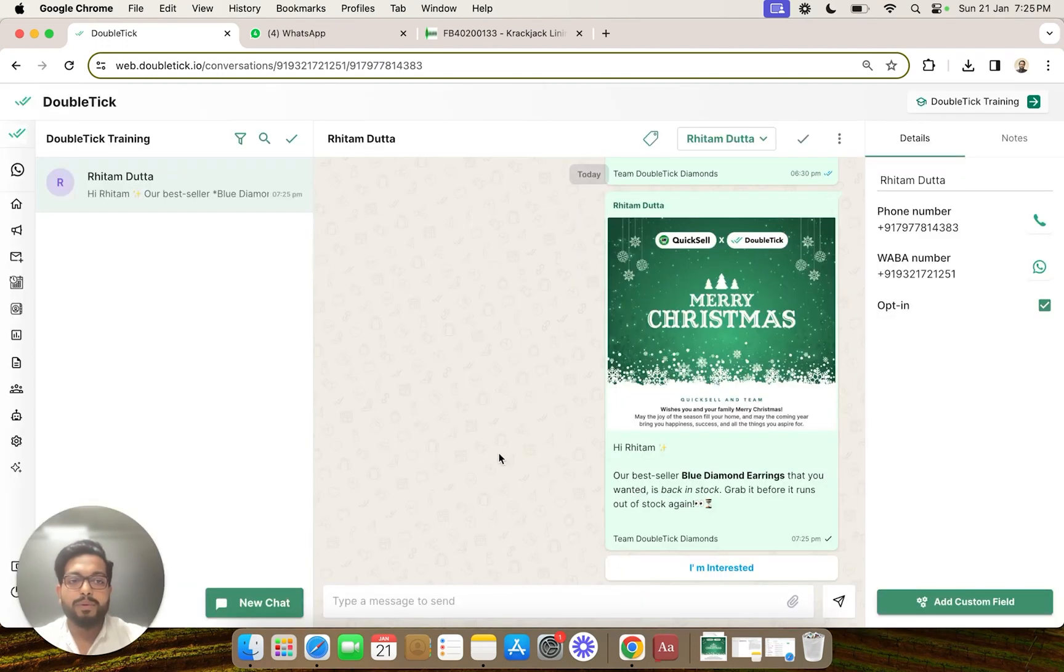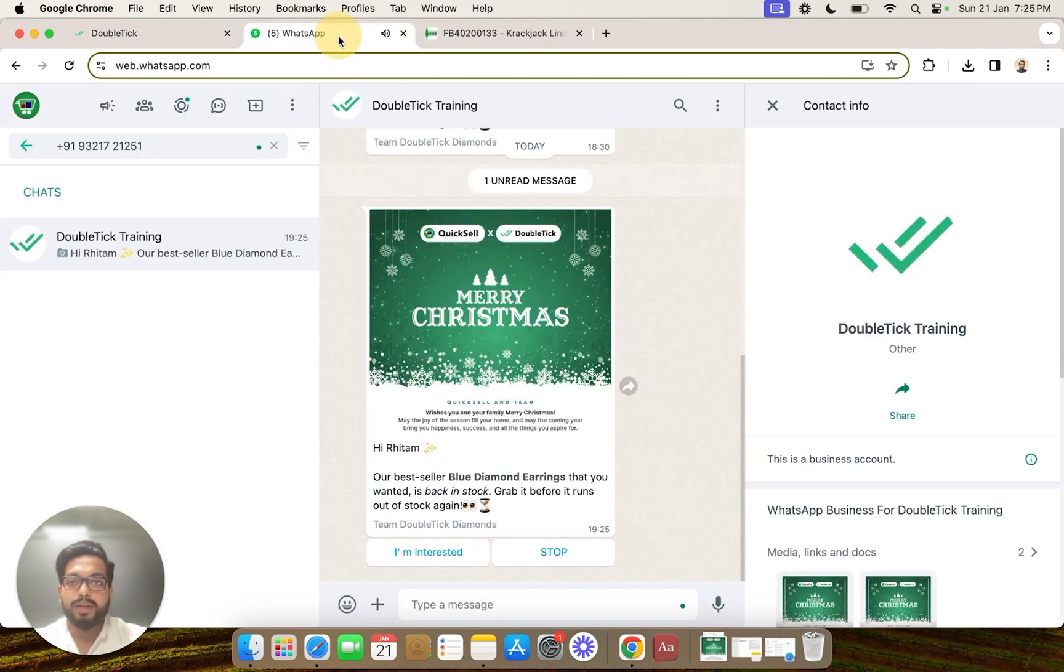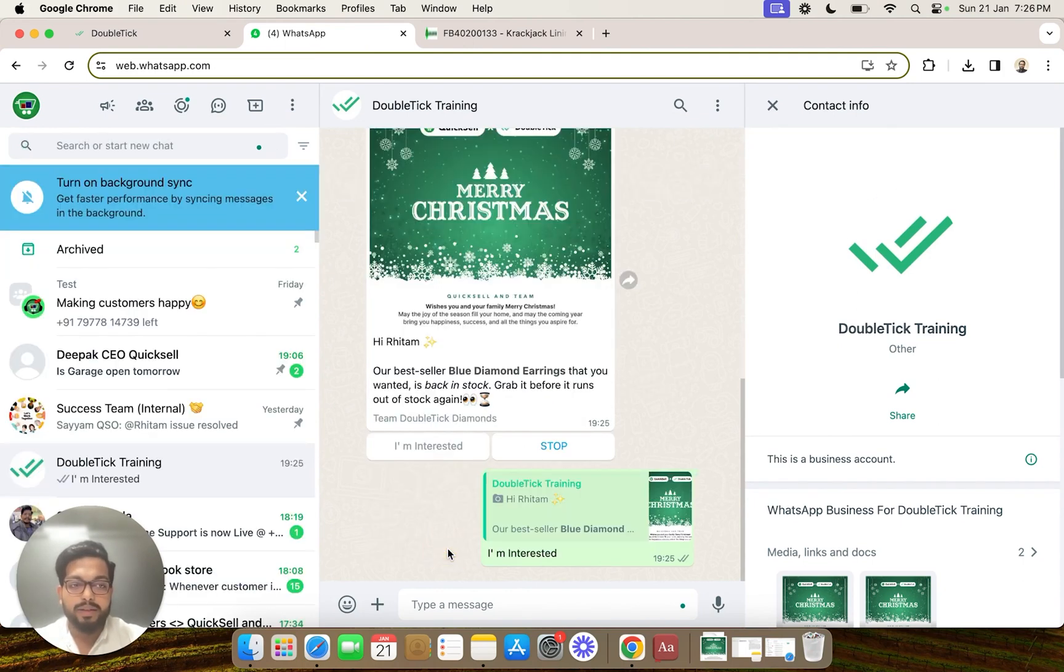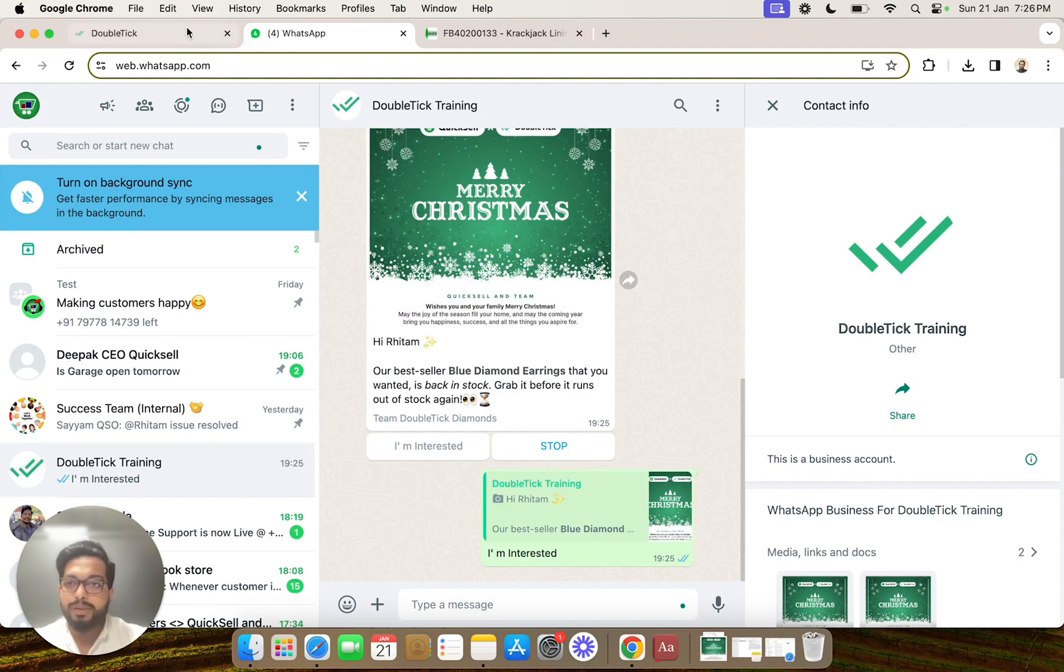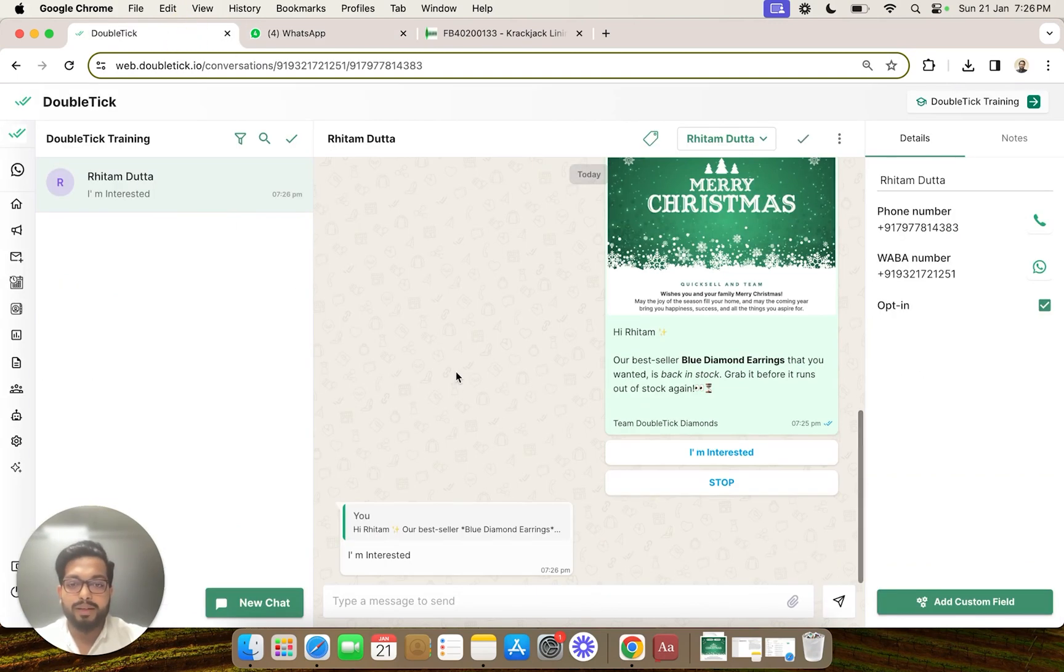Upon receiving the message, now you can see that it shows me two buttons on my WhatsApp: one 'I am interested' and second 'stop'. I can simply click on the 'I am interested' button and express my interest for the offer, and you will be able to see that message onto your DoubleClick.